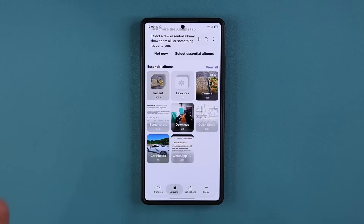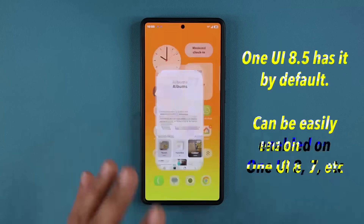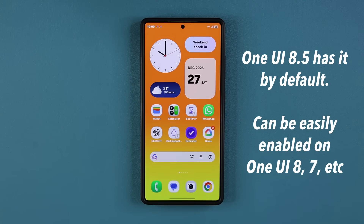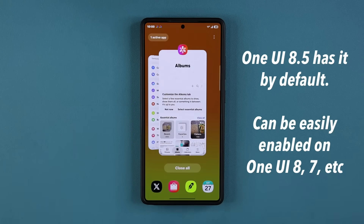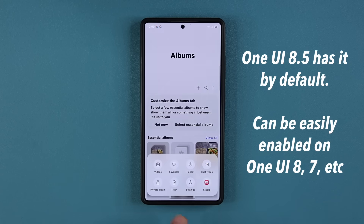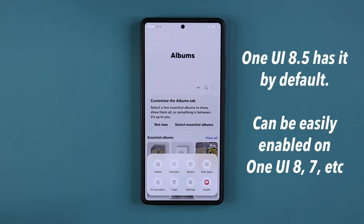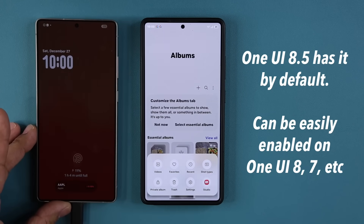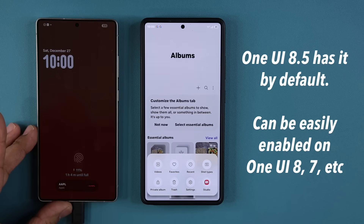If you have a Samsung Galaxy S25 with One UI 8.5, this feature is available by default — it will just be right over here as a private album. But if you don't have One UI 8.5 and you have an older version, let me show you how to activate the exact same feature so you can start using it today.